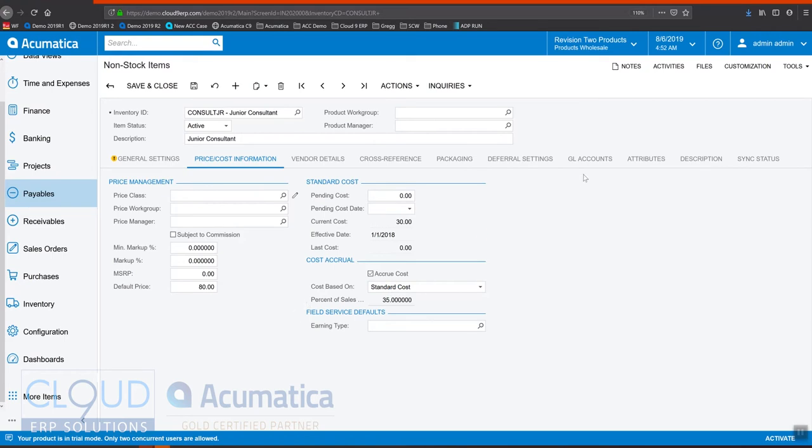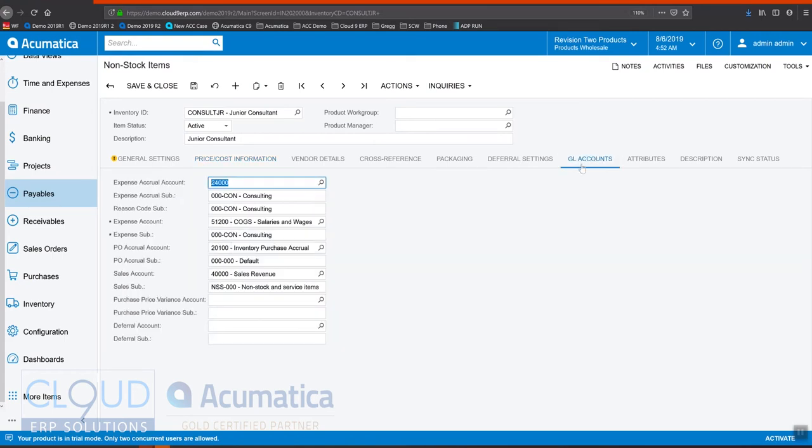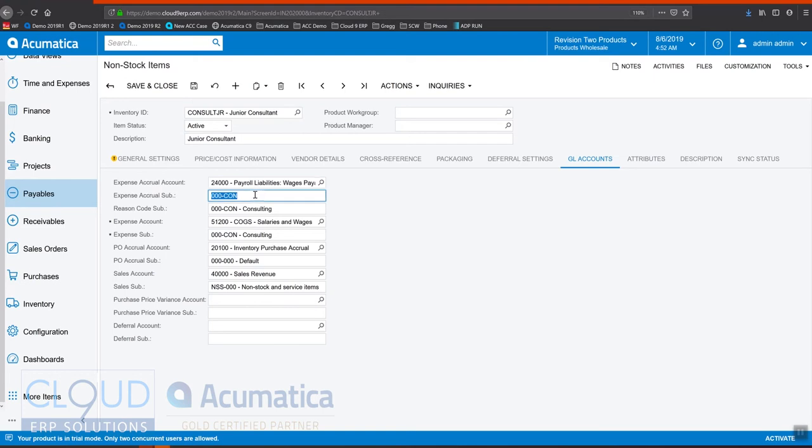Now, under our GL accounts, as shown before, we have the ability to pick any accrual account or sub-account that we need to hit every time this gets invoiced.